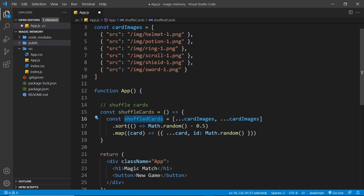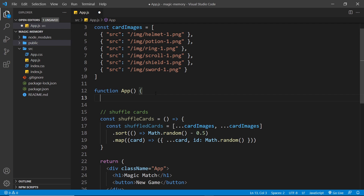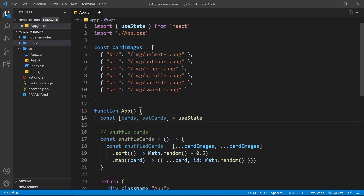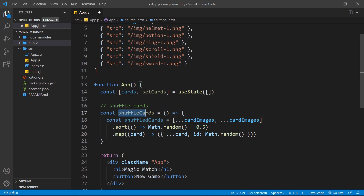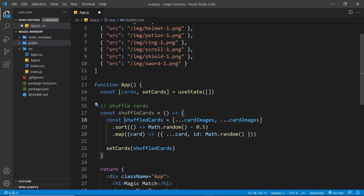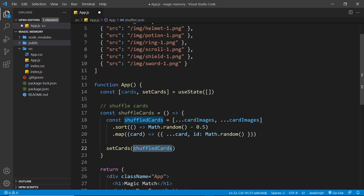We have this shuffleCards function, but we're not doing anything with the shuffledCards constant yet. I want to create some state to store the cards for a particular game. So I'll declare const [cards, setCards] = useState with an initial value of an empty array. Then down inside the function, after shuffling, I'll call setCards and pass in shuffledCards, so calling this function generates shuffled cards and updates the card state to those shuffled cards.